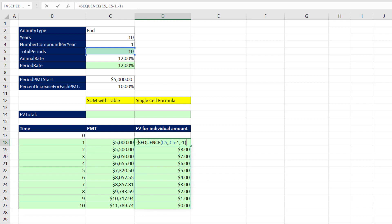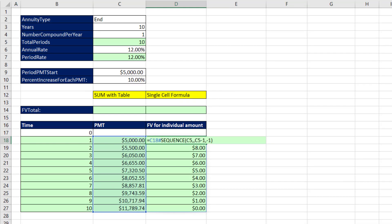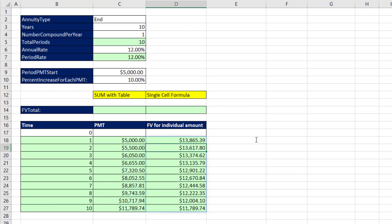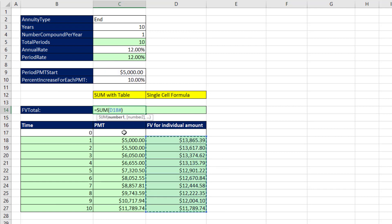Hitting F2 takes us to the top cell of the spilled array. We need all these cash flows, and when we highlight the spilled range, Excel automatically uses the correct syntax with the pound (#) operator — the spilled range operator — because only the top cell contains the formula. So we reference the initial cash flow column with the top cell followed by #, multiply times (1 plus our period rate), then raise it to the array of exponents. When I hit Enter, those are all the individual future value amounts for each cash flow.